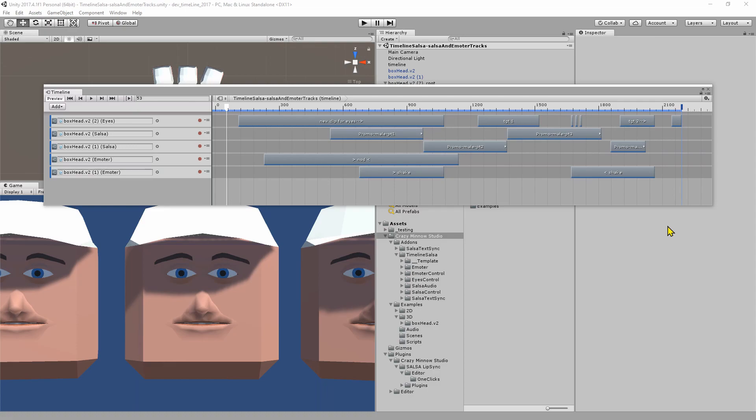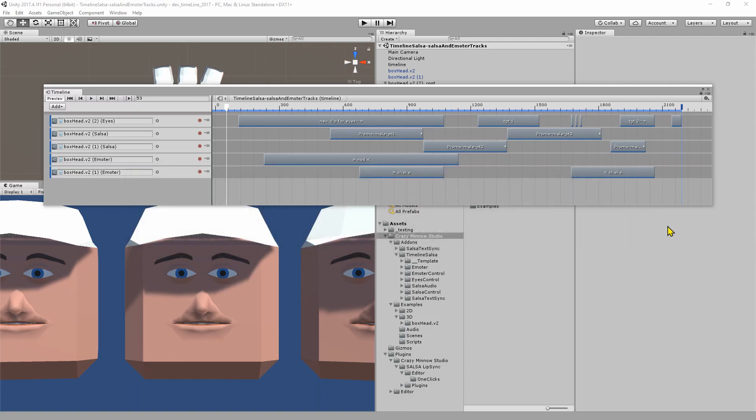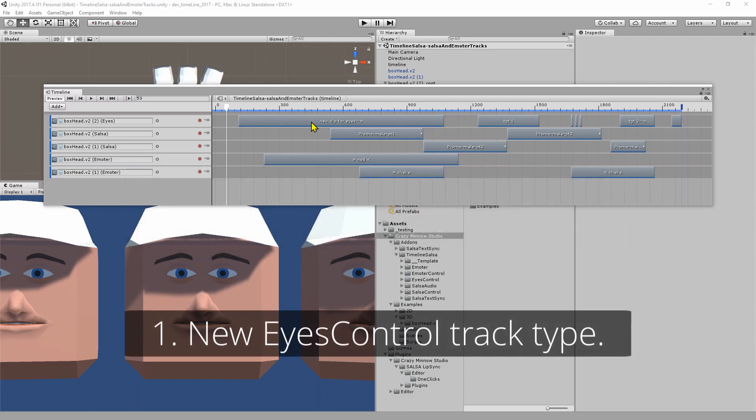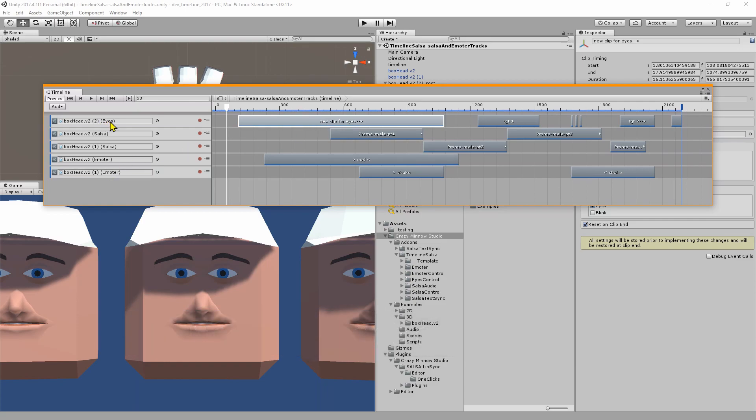Let's go ahead and get started and we'll cover the new features first. The biggest feature is the new eyes control module. We now have a new track and clip type that allows you to control the Salsa Suite eyes component.